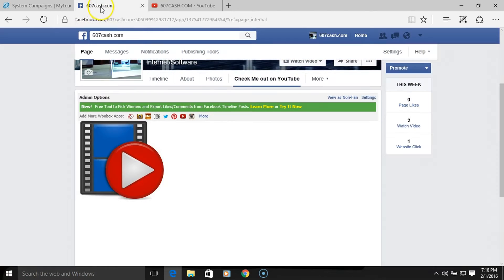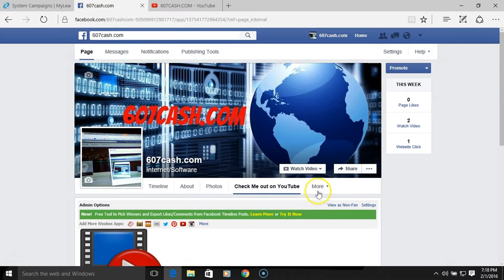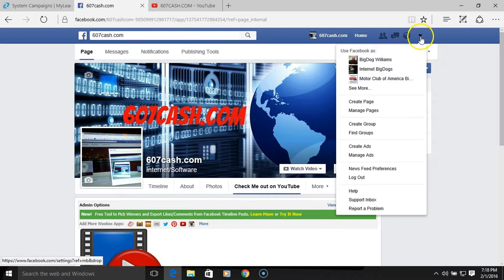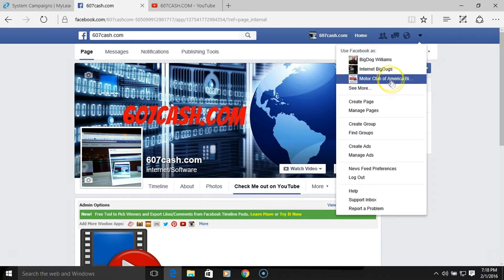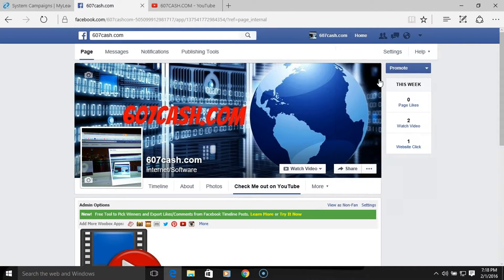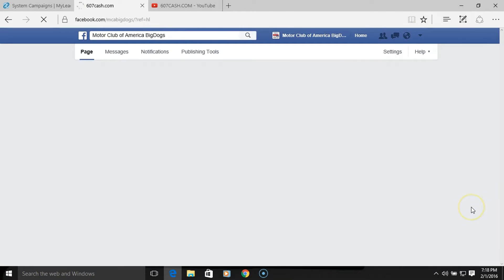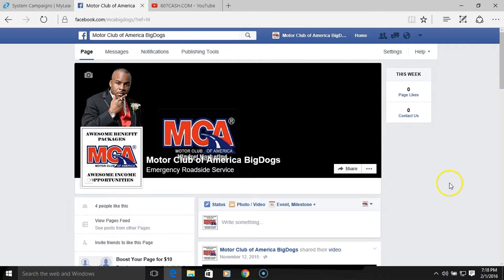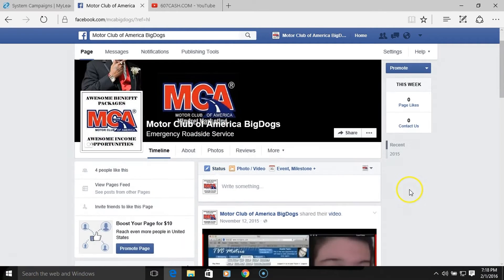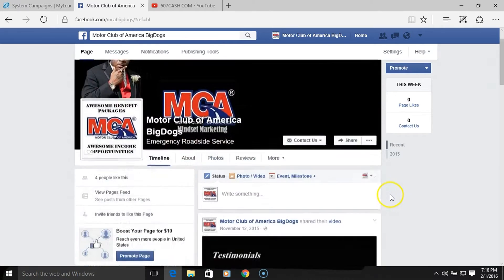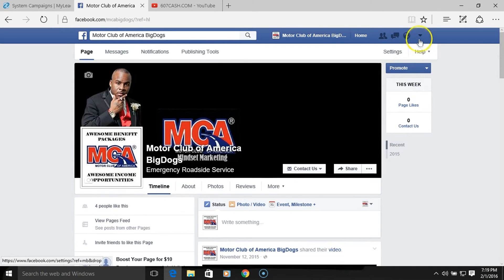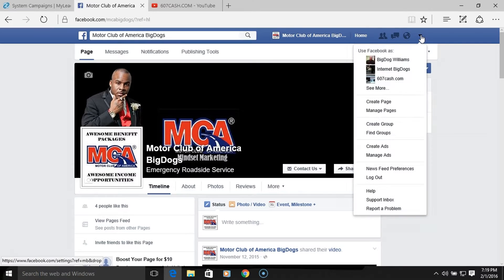What I'm going to do here is go to a fan page which I don't have any custom tabs on yet, and show you how to do it from scratch. Let's try Motor Club of America Big Dogs. You can create as many fan pages as you want — your fan pages are your business pages which you can advertise and boost your posts and get people to see what you're doing.